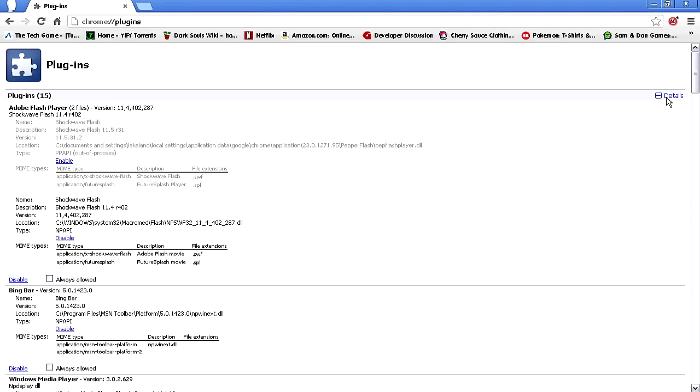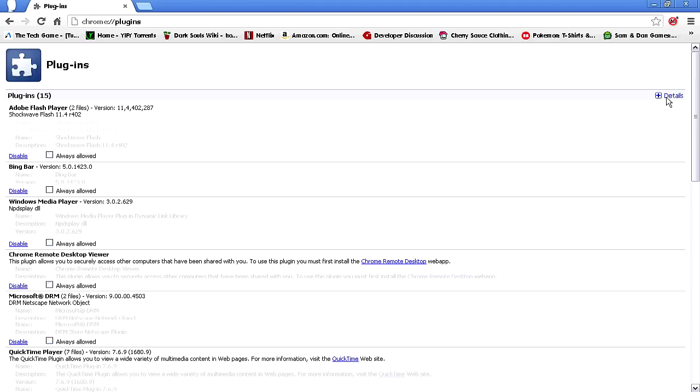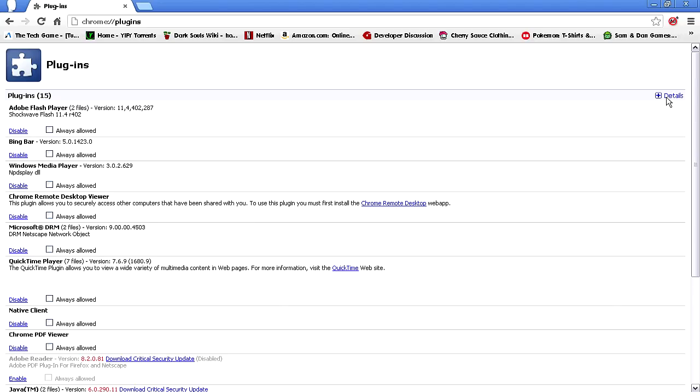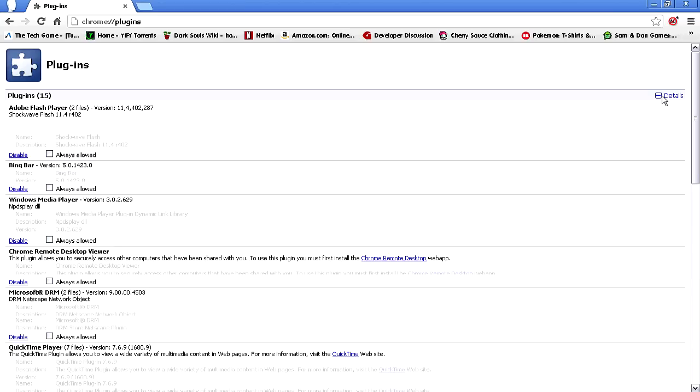You'll see when you first come here all the plugins you have. What you want to go to is where it says Adobe Flash Player. Well, not yet - you want to go to Details, and then go to Adobe Flash Player.